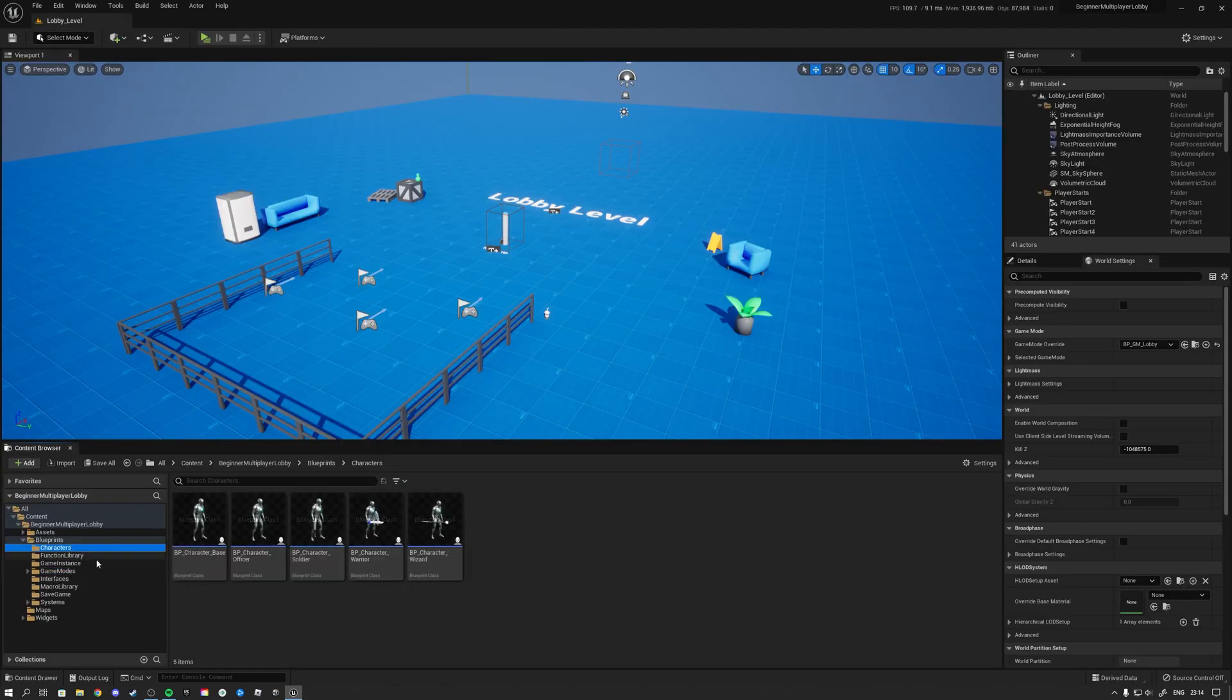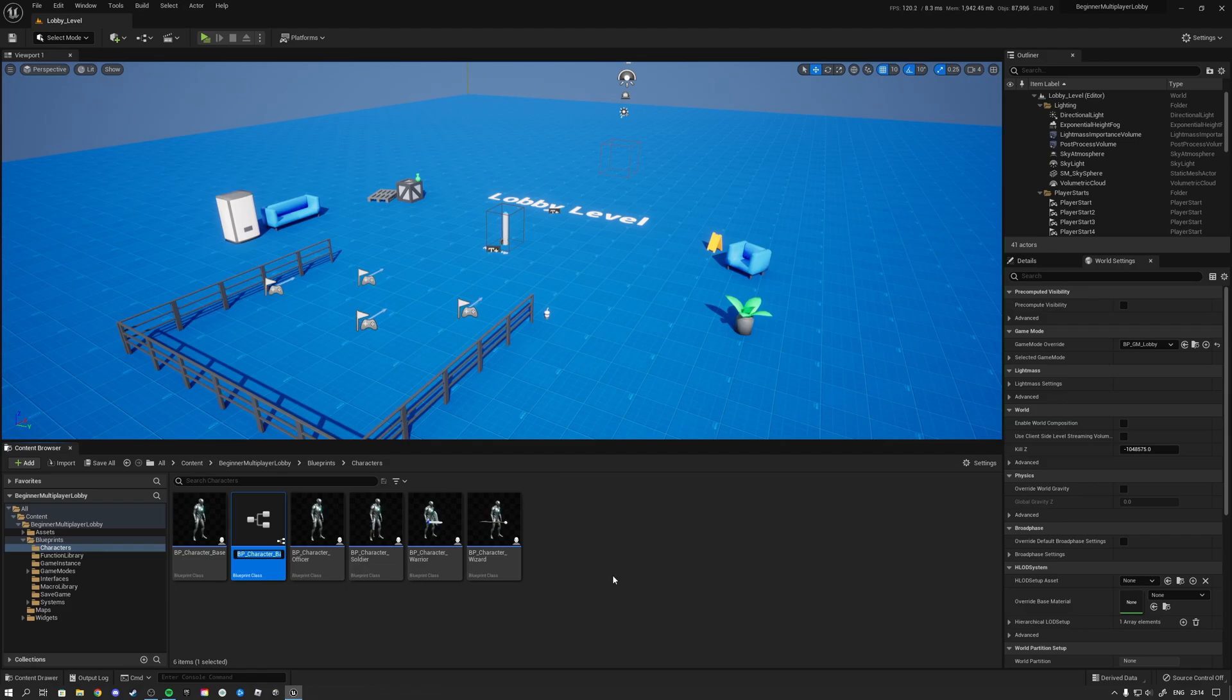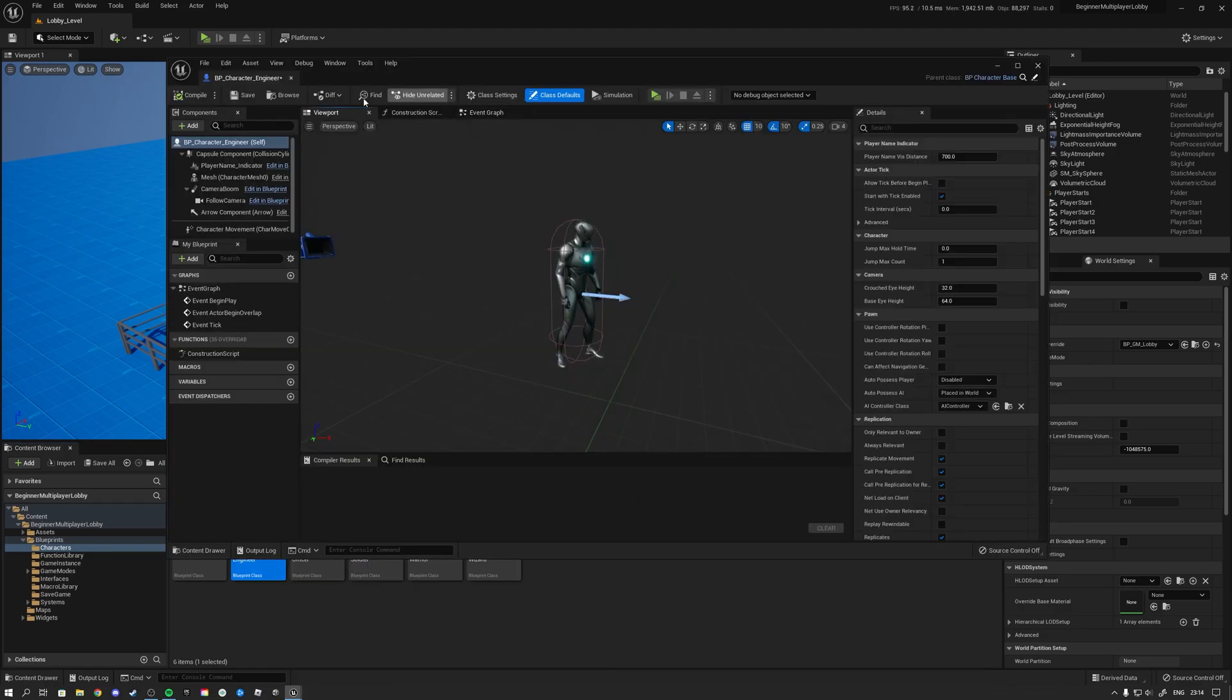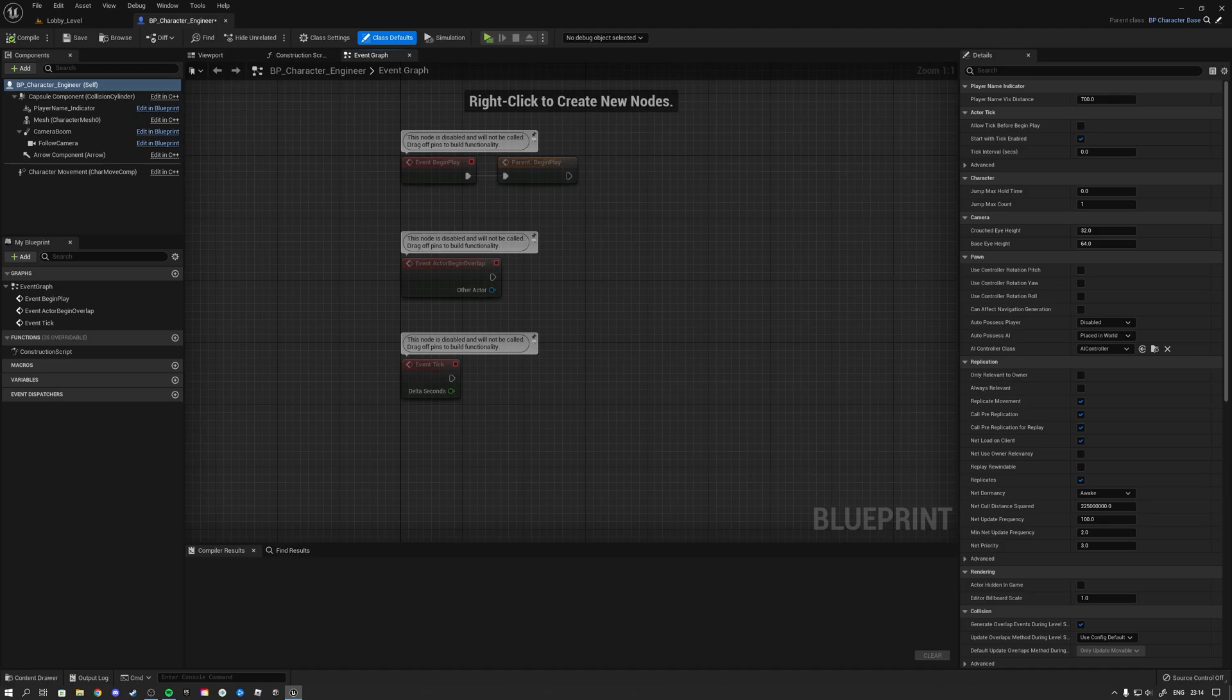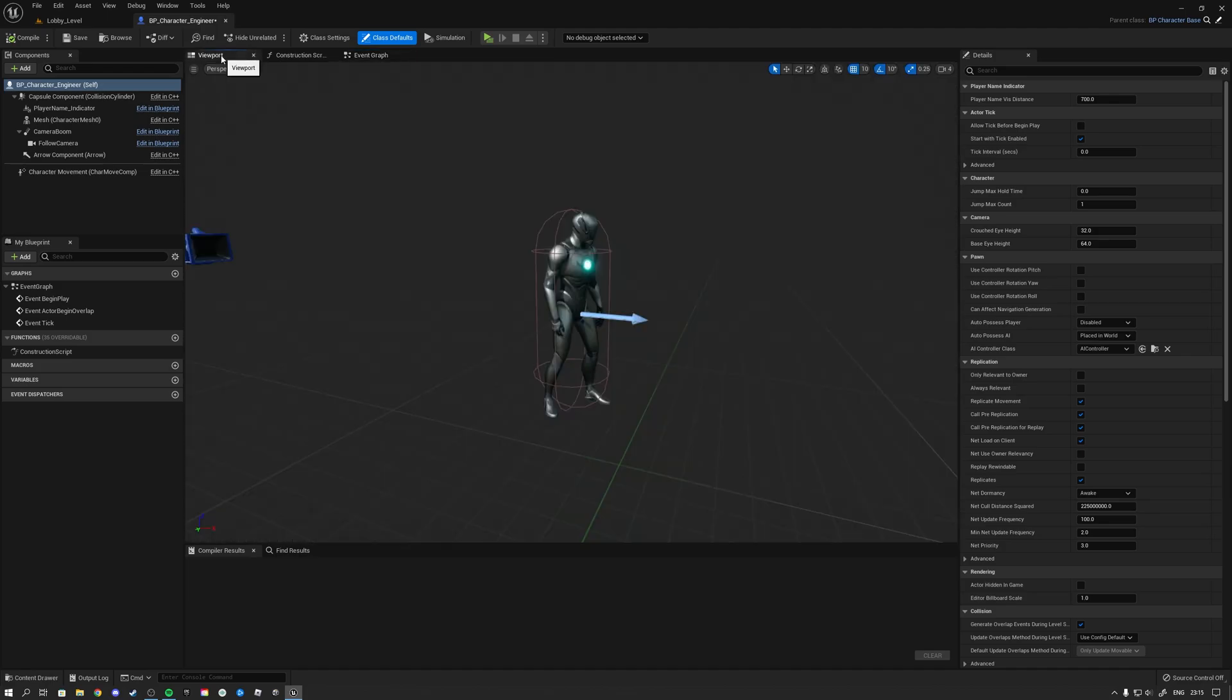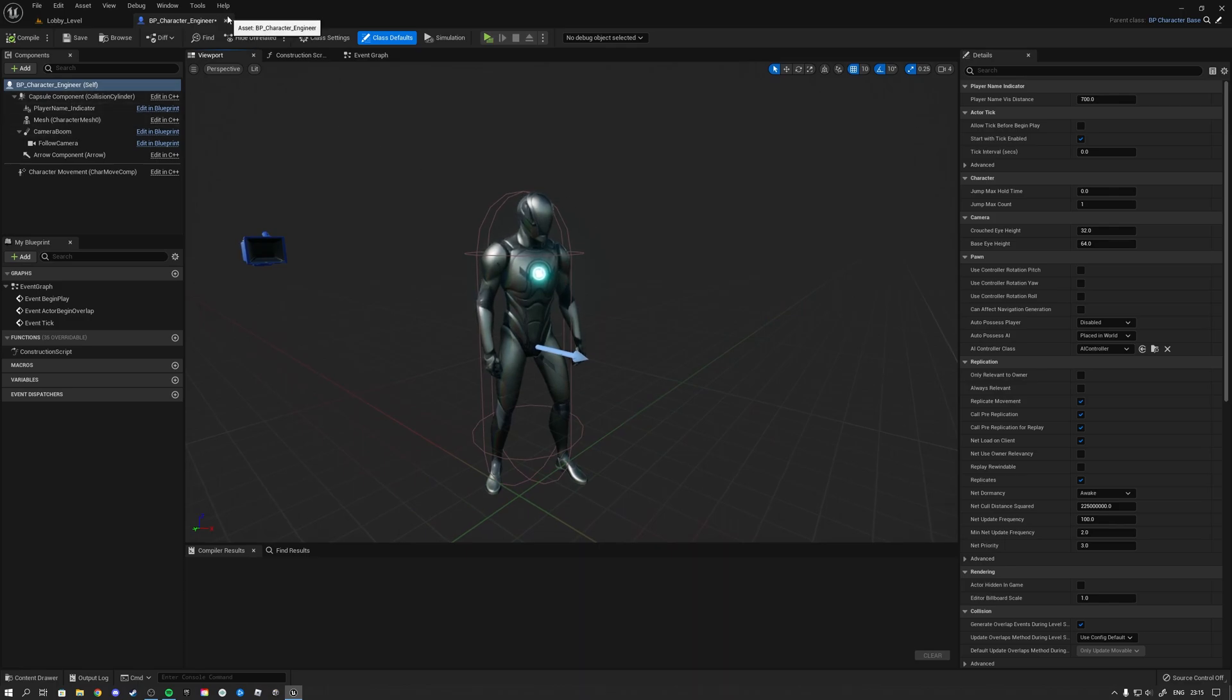Now in case you wish to add more characters, you can simply do so over here inside of the character folder. So over here you can simply right click and then you can create a child character blueprint. And then you could call that something like engineer if that's a class that you would like to make. You can then open this guy up and change it to your likings. So you can then do all of your coding here inside of the event graph and also change here the viewport if this character has additional elements to it.